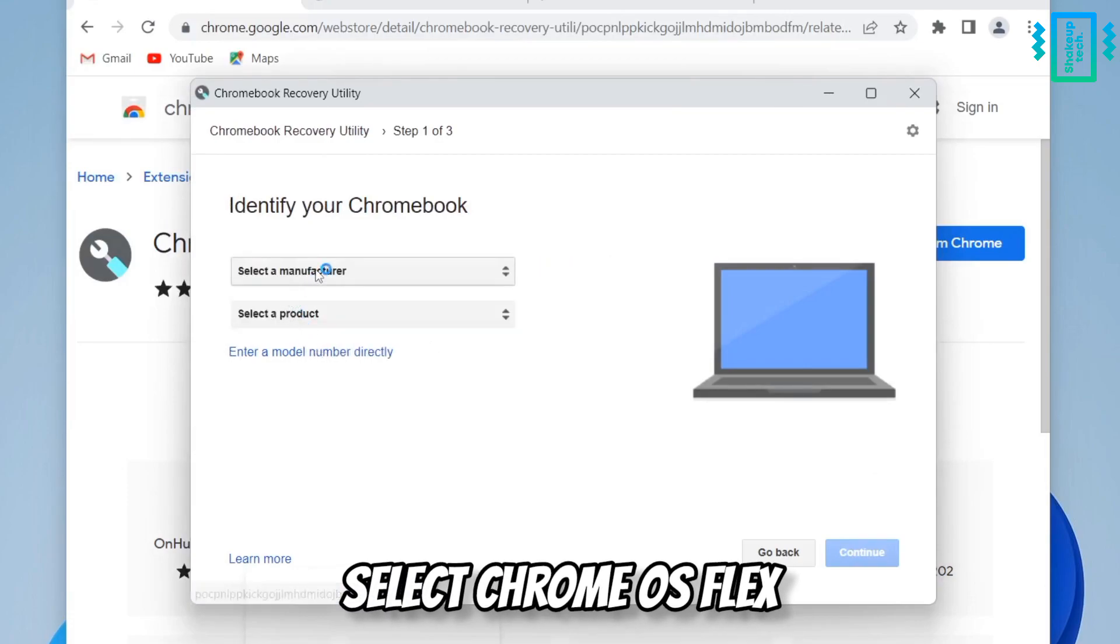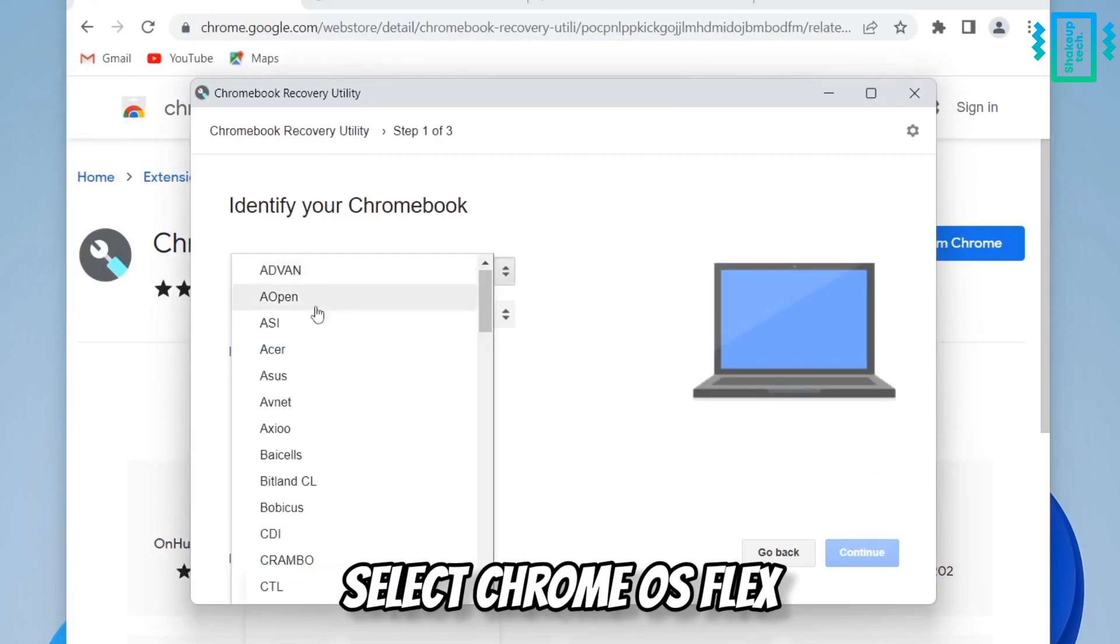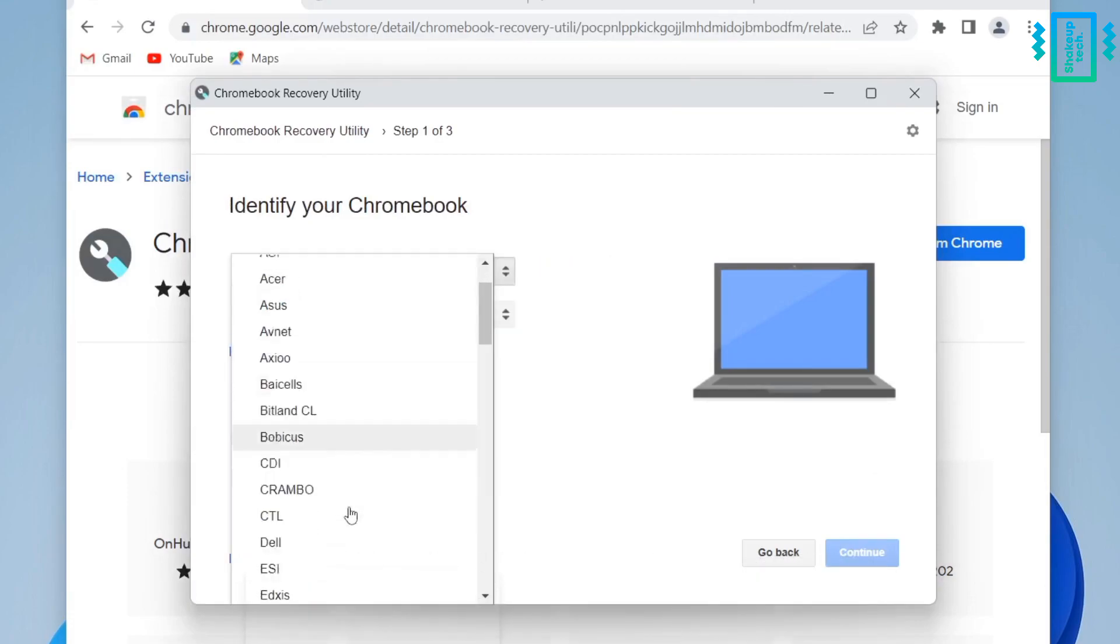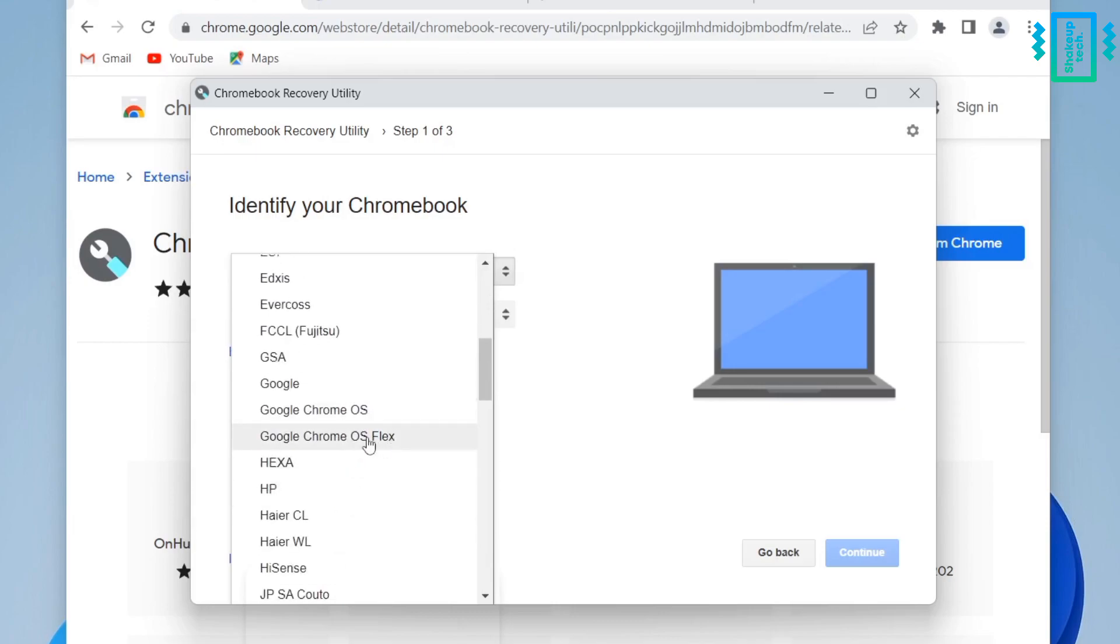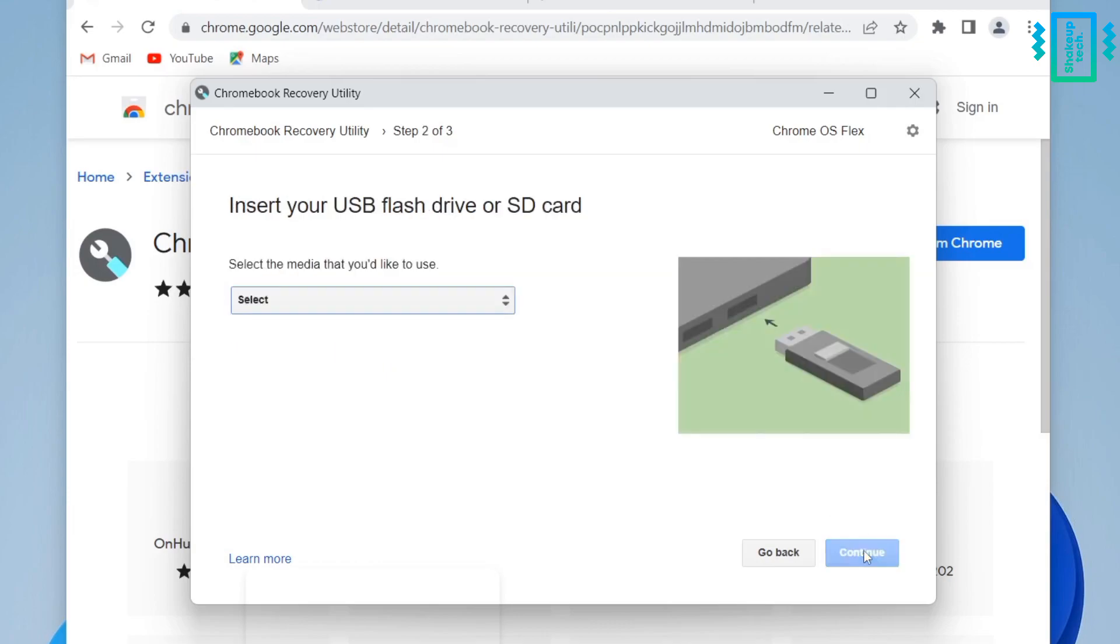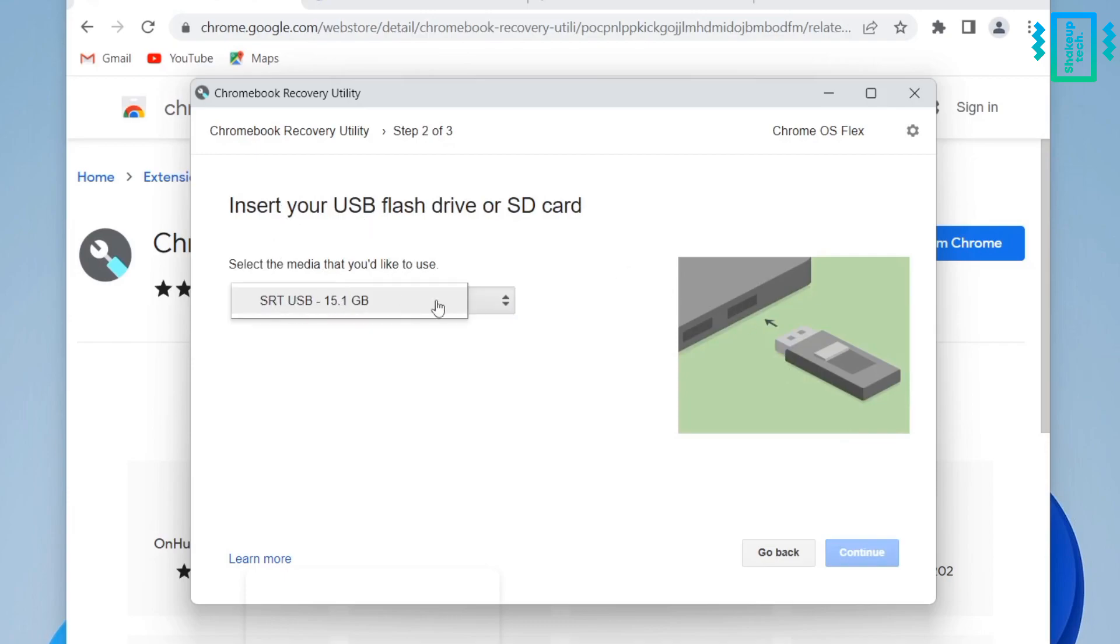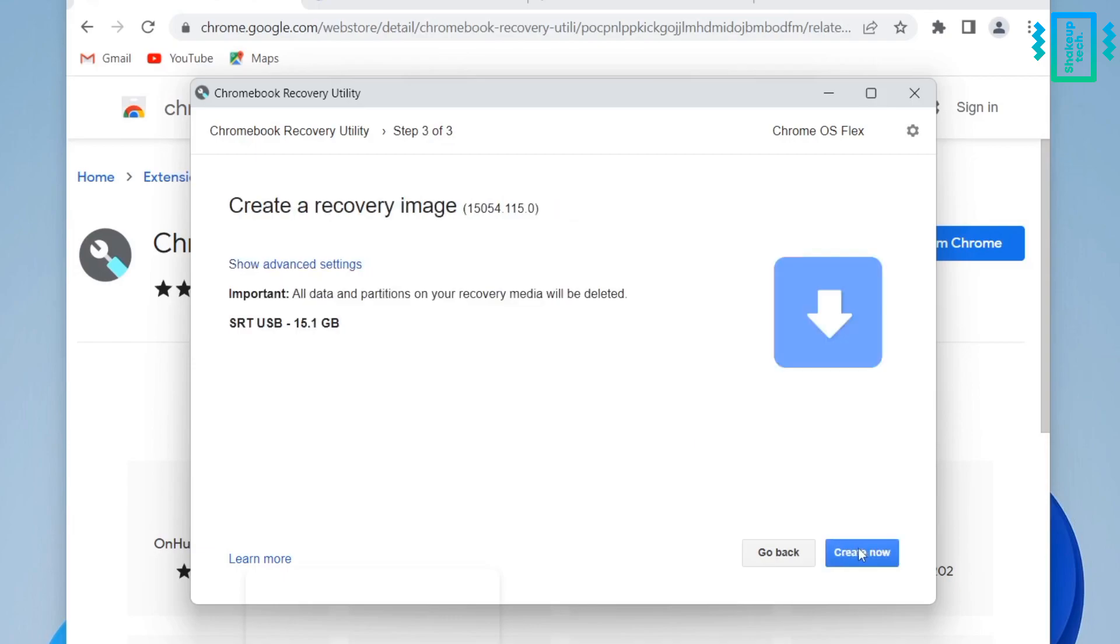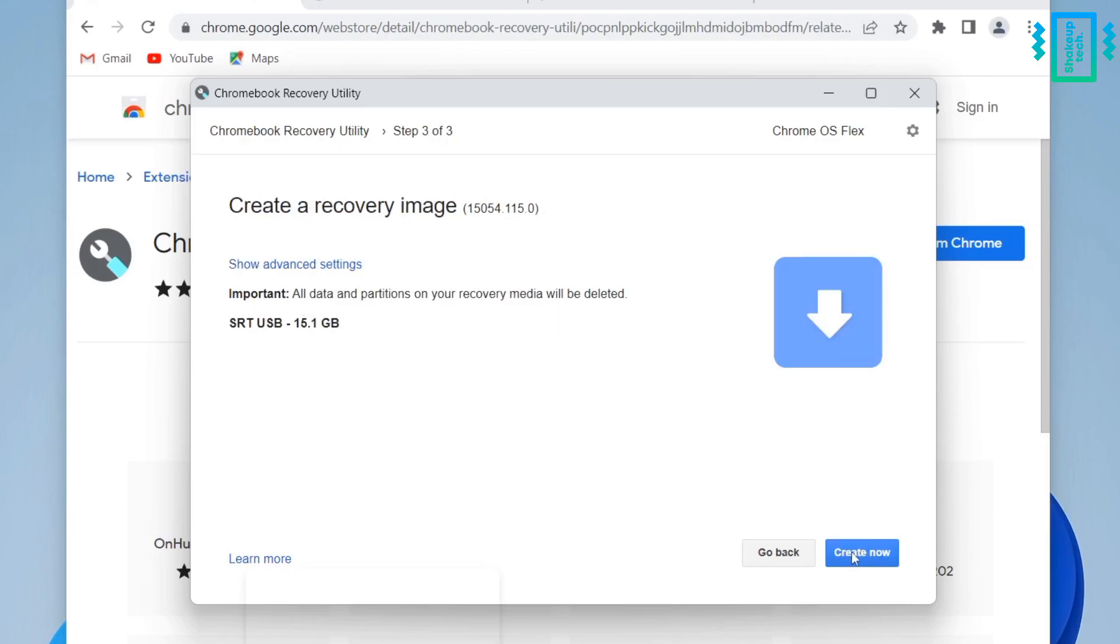And now we need to select our models. So from the manufacturers select Chrome OS Flex, and again in the products select the Chrome OS Flex, then continue. And we need to select our pen drive, so I will recommend a minimum of 8GB pen drive.